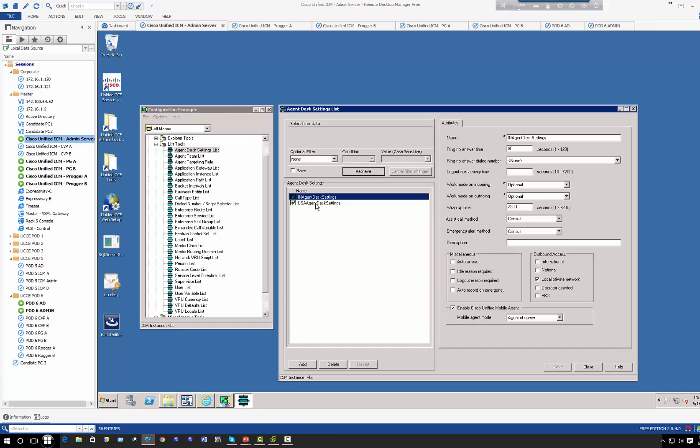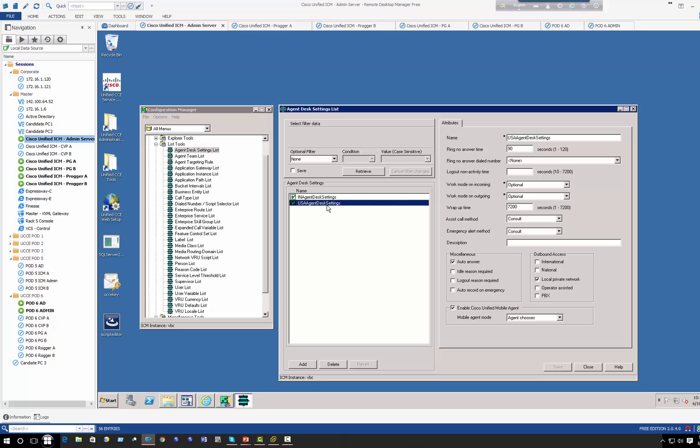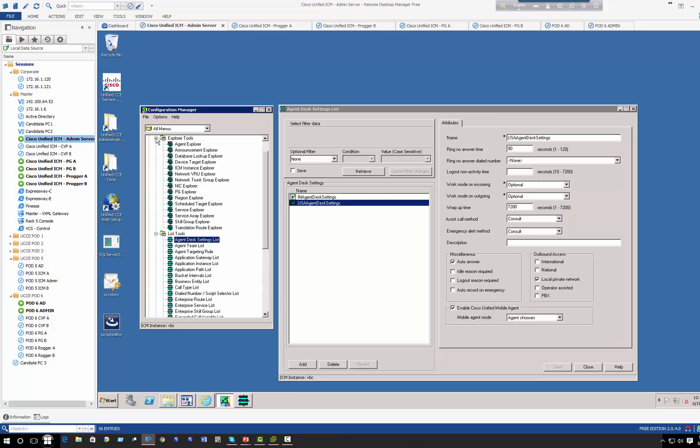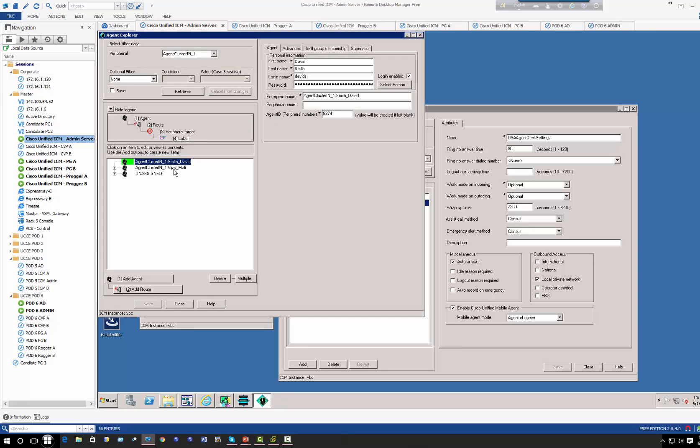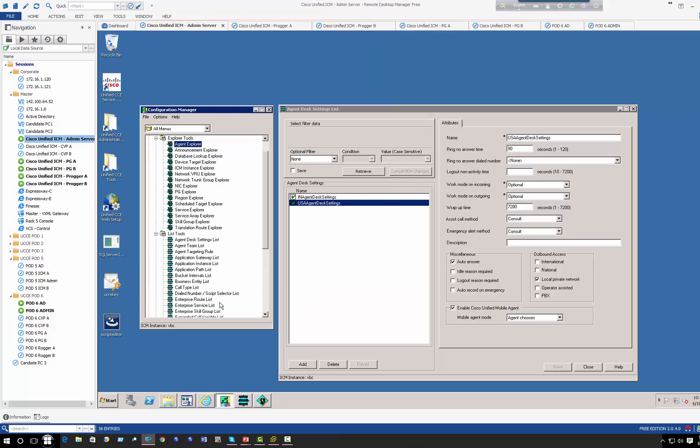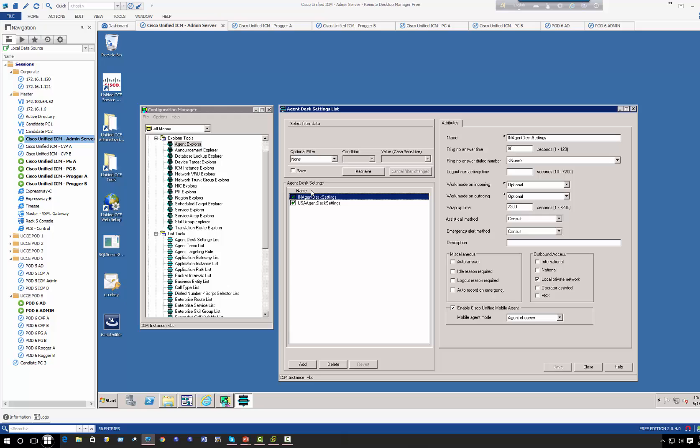I have created two agent desk settings, one is called India and one is for US. This agent desk settings in India is going to be allocated to the India agents and the US desk settings is applied to all the agents in US. If I open my agent list in India cluster, I have two agents, David and VJ. What I'm going to do is I'm going to create one extra agent desk settings only for David, so we're going to call this India David Smith.